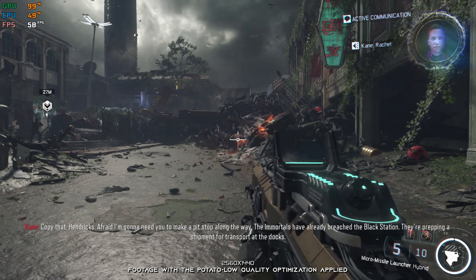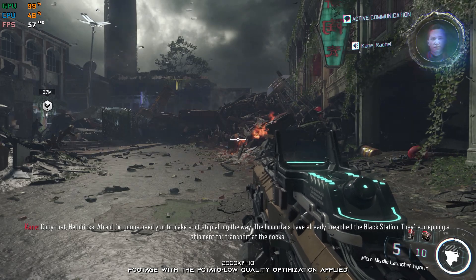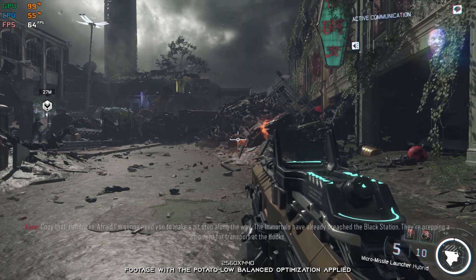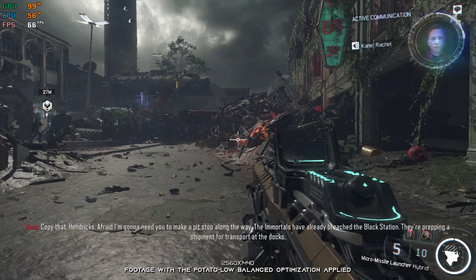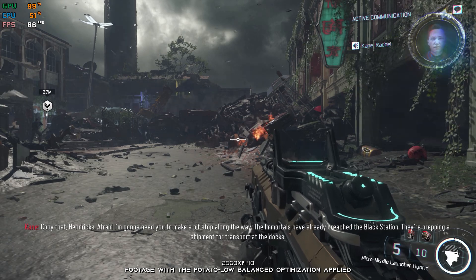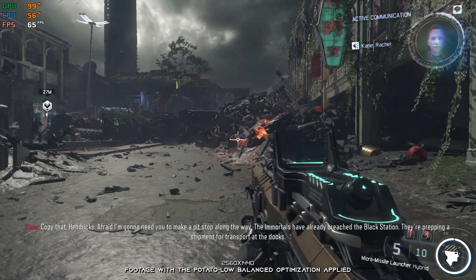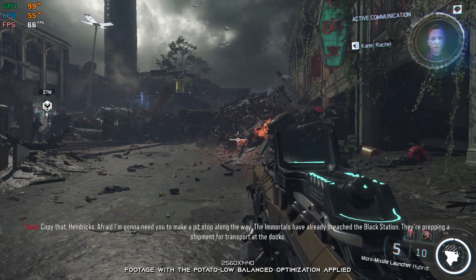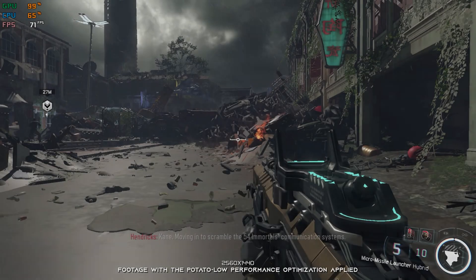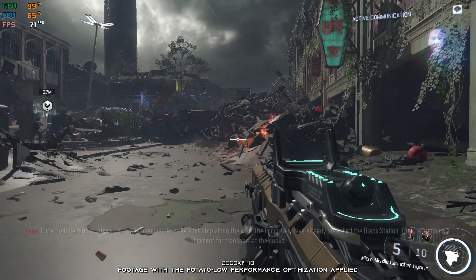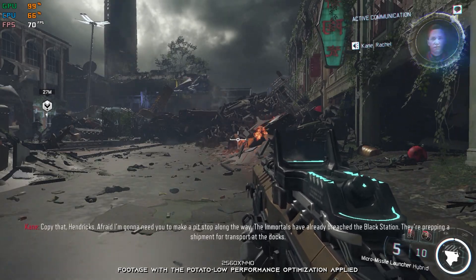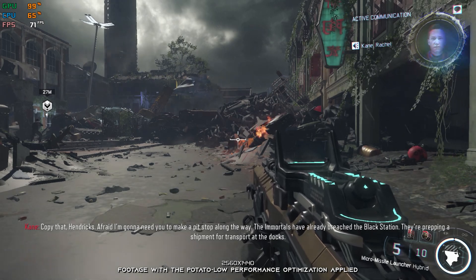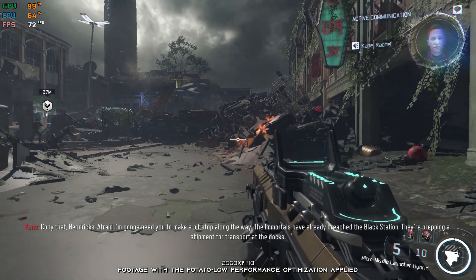Since you are here, you are most likely searching for a way to improve the FPS and overall performance. This is not a typical benchmark video that will show you what it's like to play the game on certain hardware. This is a video that will show you what it's like to improve the performance of the game on certain hardware.